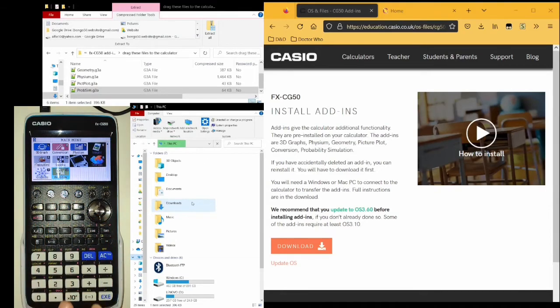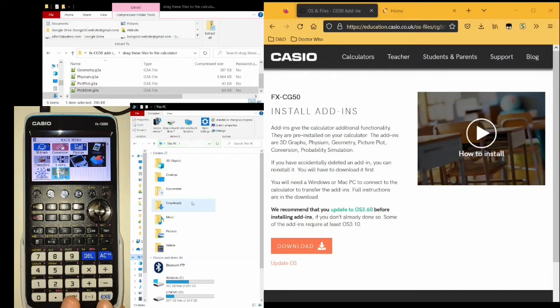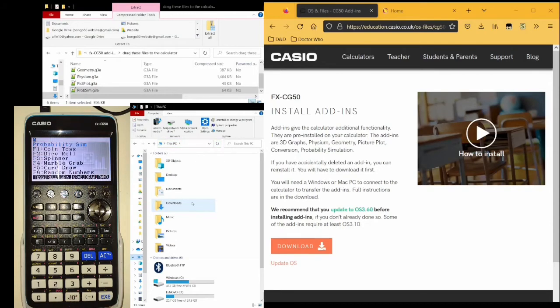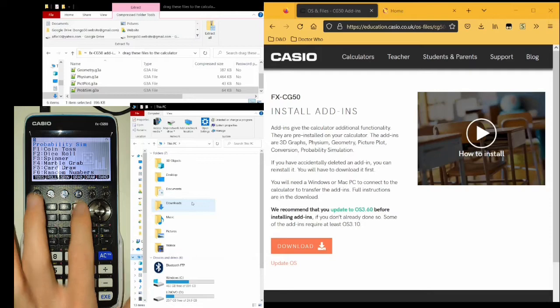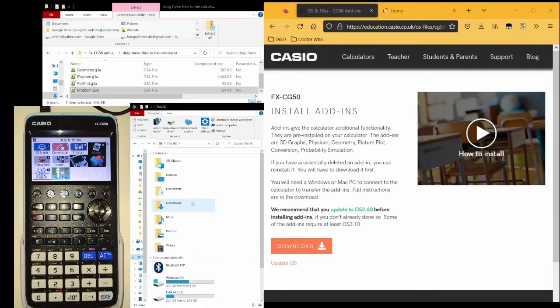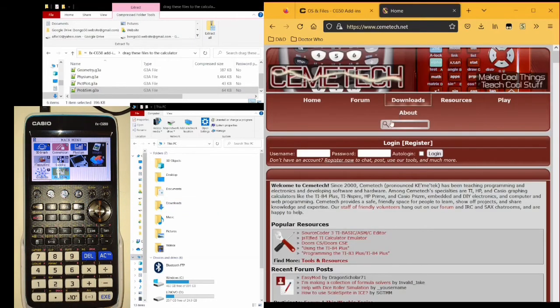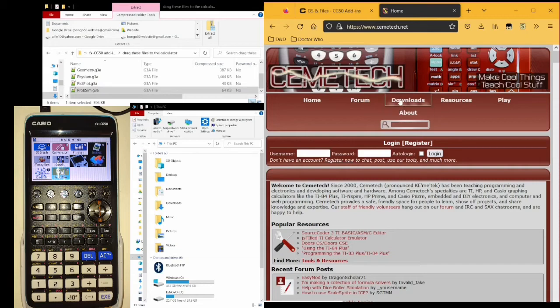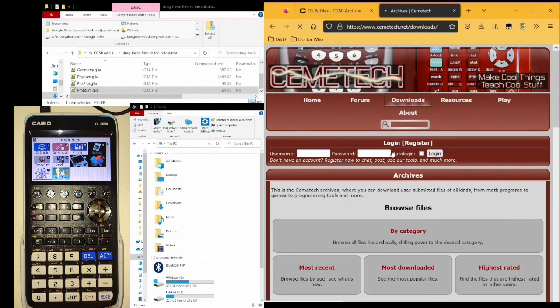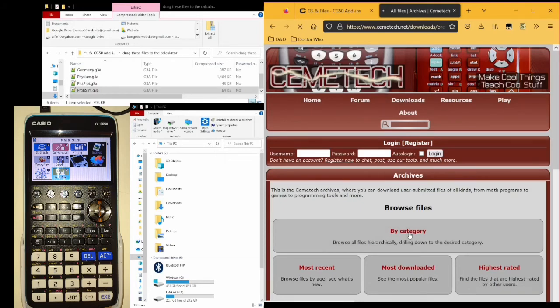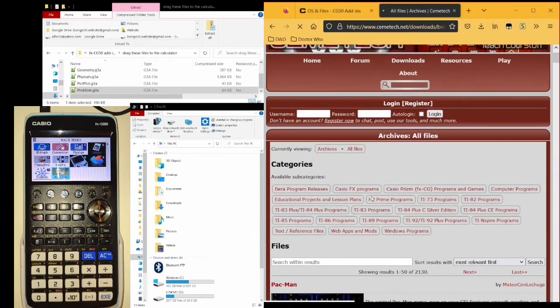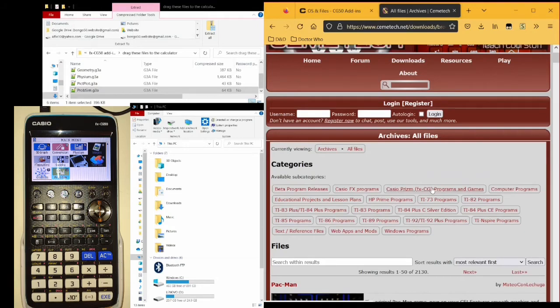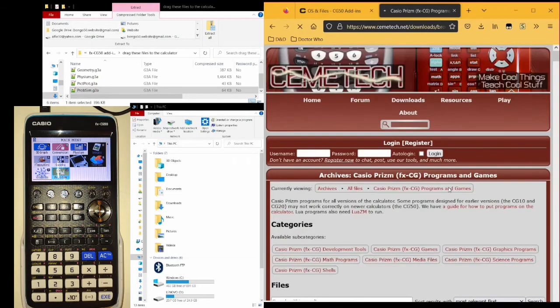You should now find that your new program is installed. So what other programs can you install? Well, the best place to get them from is Cemetech. And to view them all, from their main page, you can click Downloads, select By Category, and then Casio Prism FX CG Programs and Games.